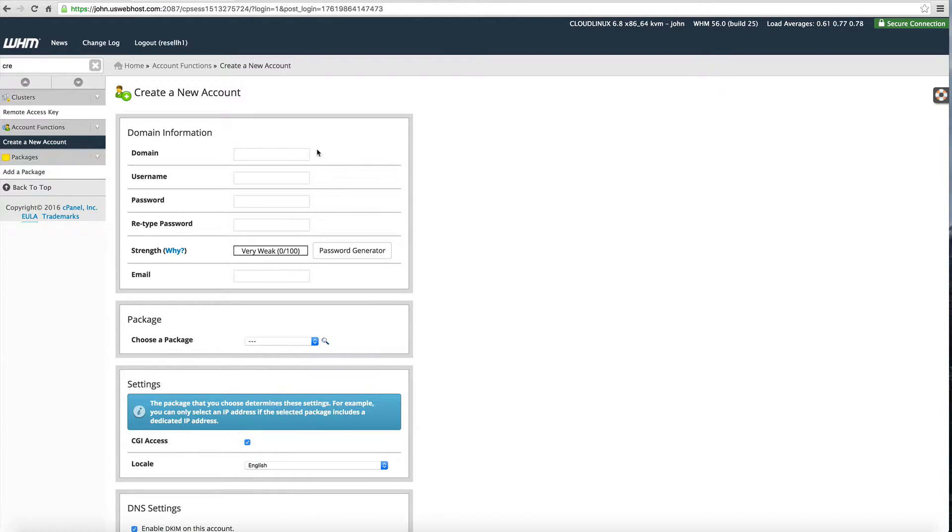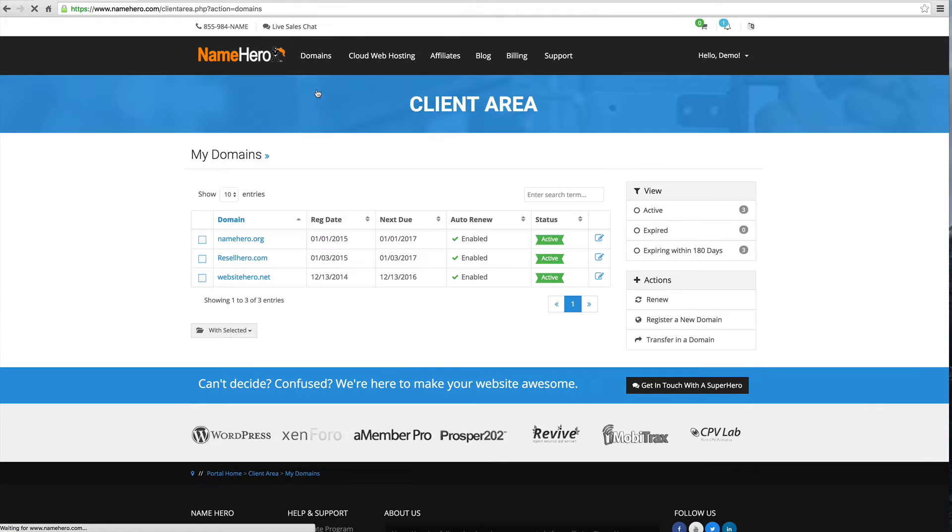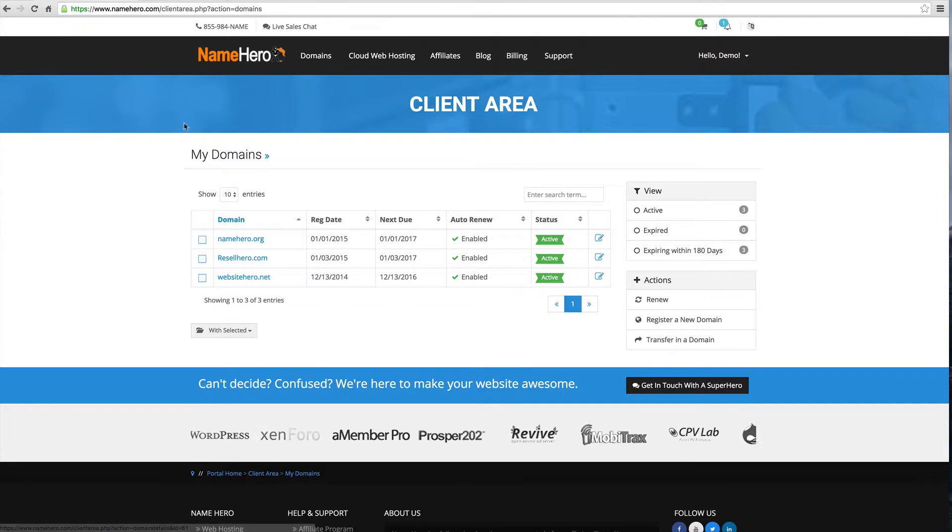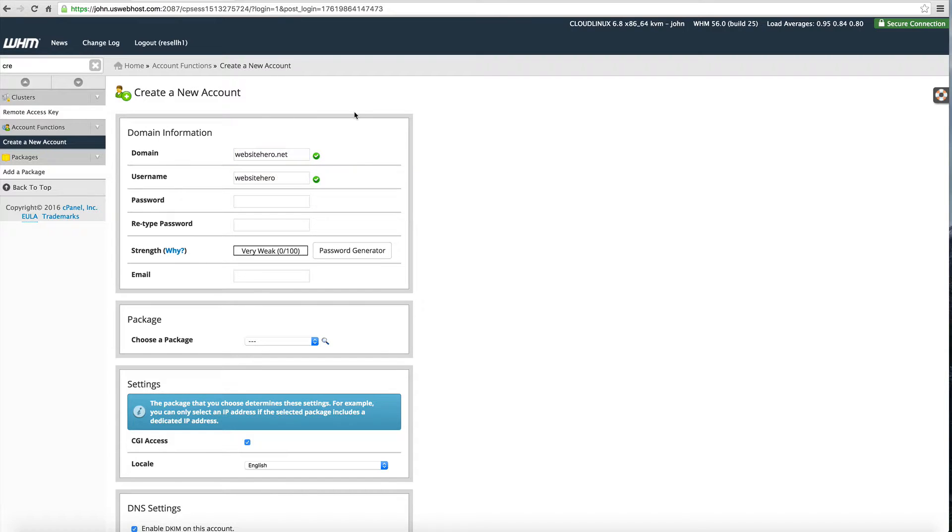For this demonstration I'm going to use websitehero.net, one of the domains that I already have in my account. I'll type this in here, websitehero.net. It's going to automatically give it a username. If you're happy with that just leave it.